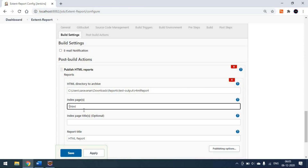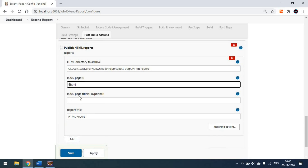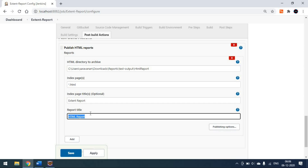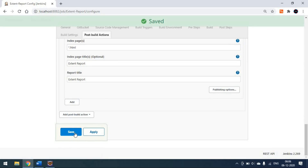For the Index Page Title, I'll keep it as 'Extent Report' — this is the title you will see on the Jenkins page. For the Report Title, I'll also set it as 'Extent Report'. This title is optional. Then simply click Apply and Save.